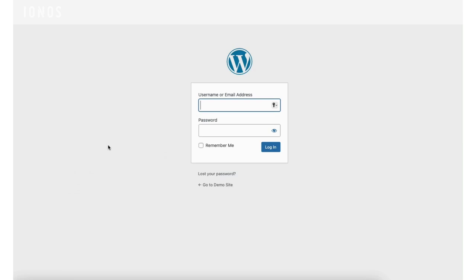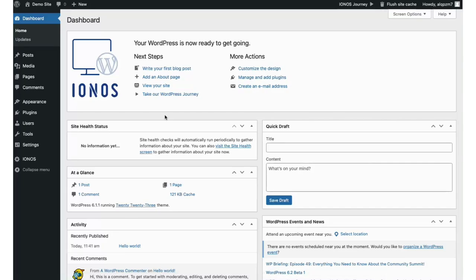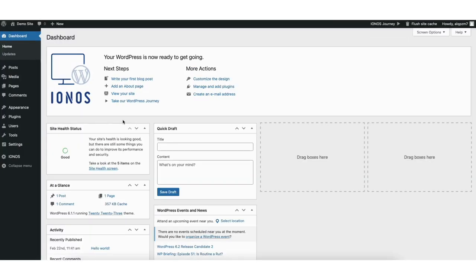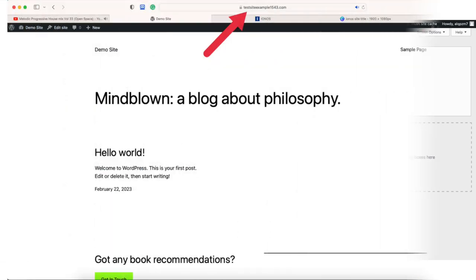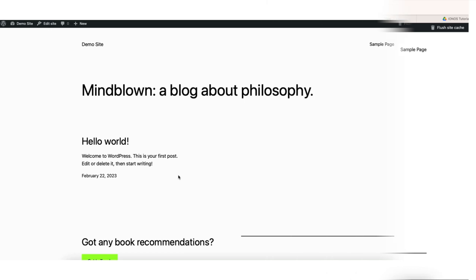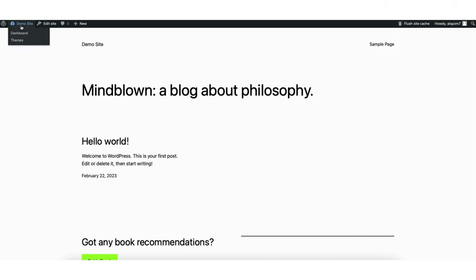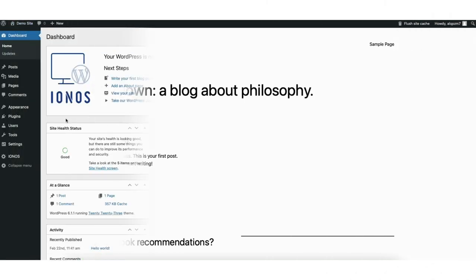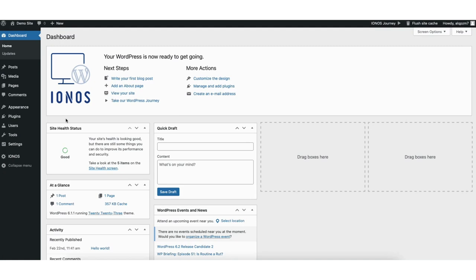You'll now be logged out of WordPress and taken to the login page — just log back into WordPress. At the top in the menu you'll see your site title name. Hover over this and you'll see visit site — click this. You'll see your site is now secure using HTTPS. Hover over your site title name and click dashboard. Now I want to pick out a theme to begin creating a site.